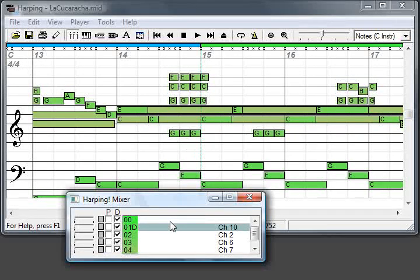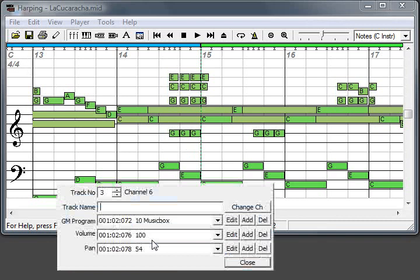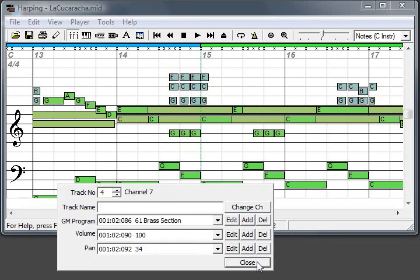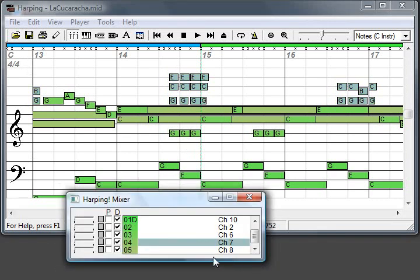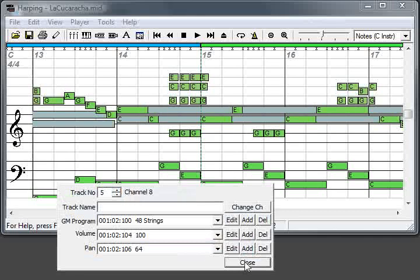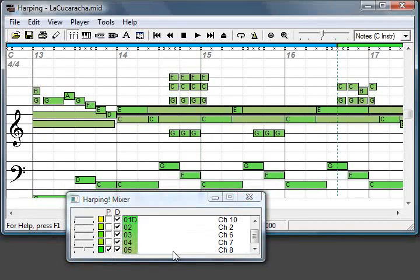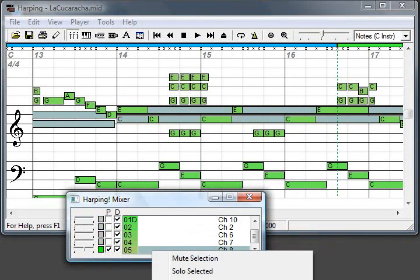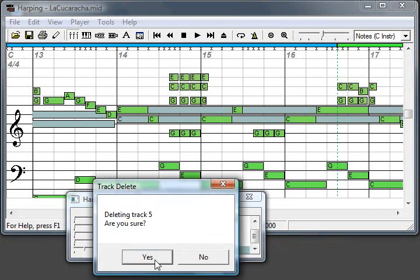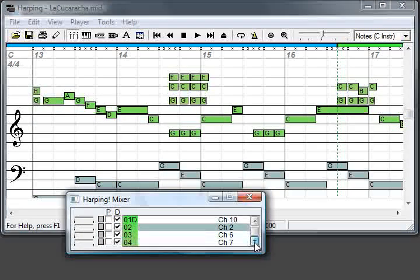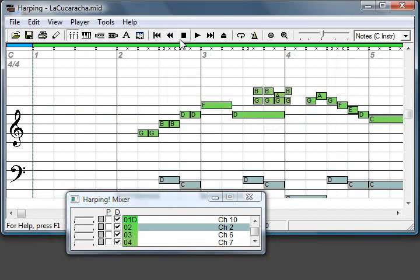So again, music box will be the melody, brass section, strings. Okay, so we ended up with four tracks. Let's play everything together again.